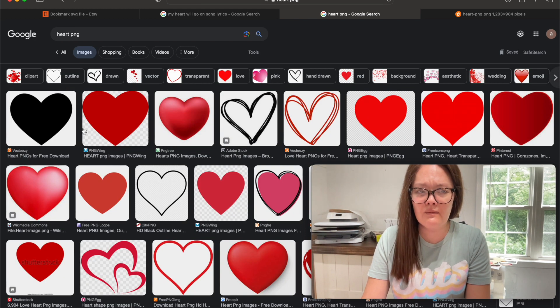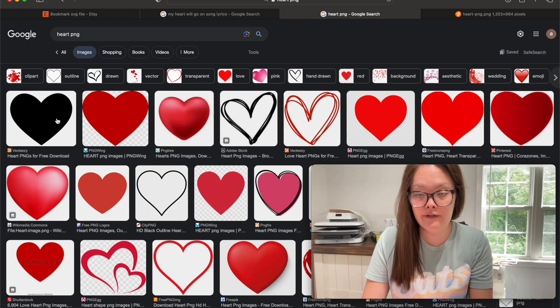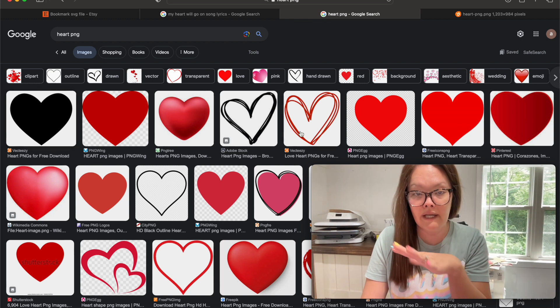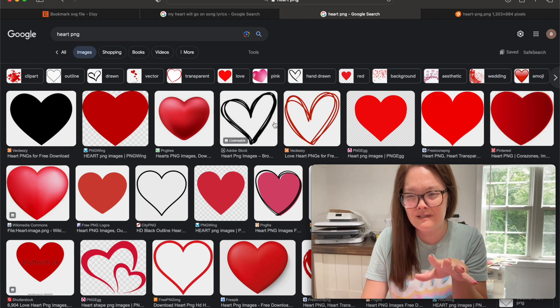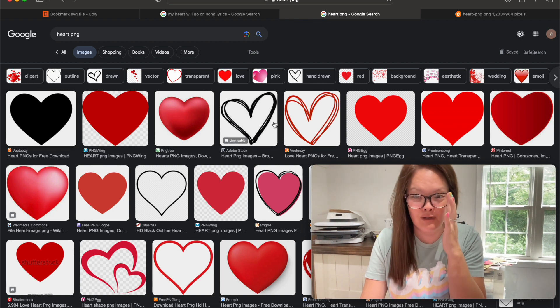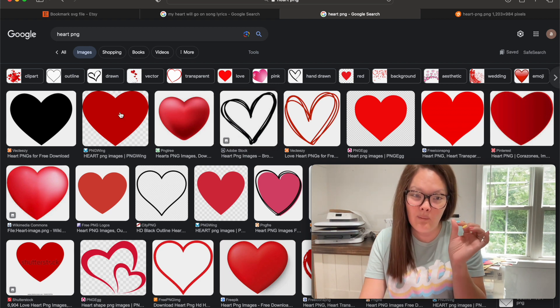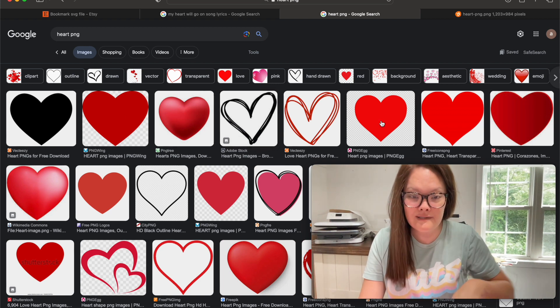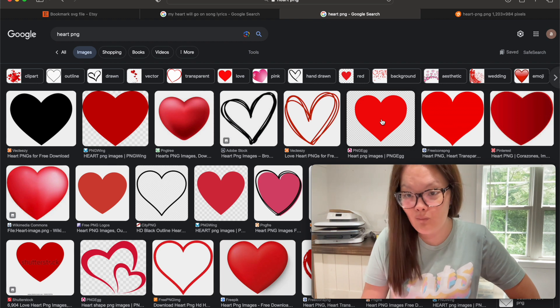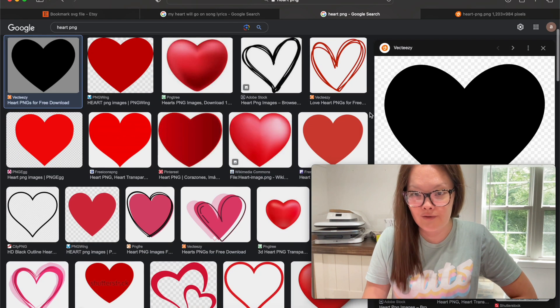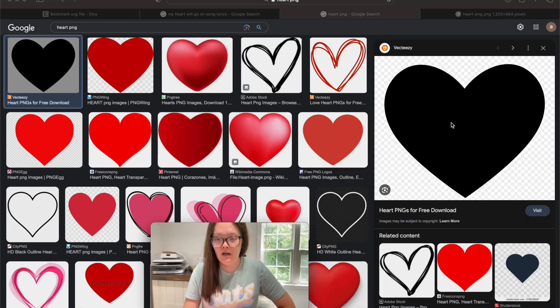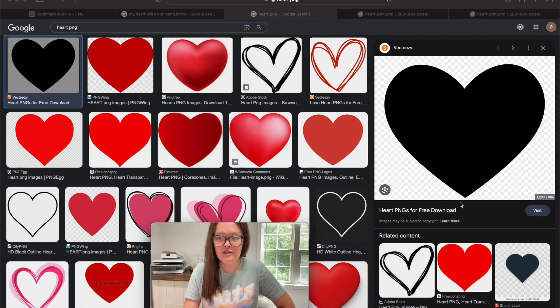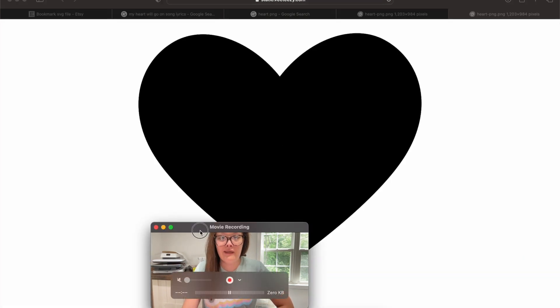The very first one that I see is this black one, you can choose any one that you want. I wouldn't choose these two because it would be kind of hard to put your text inside of. So you want one that has a full heart. It doesn't matter which one you choose, just choose one. I'm going to use this black one, I am going to right click this and open image in new tab.